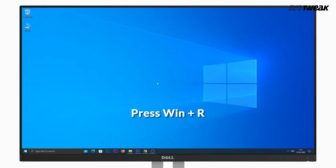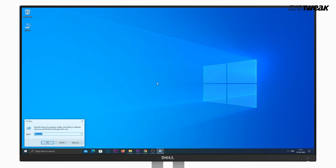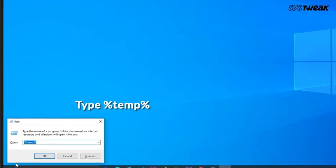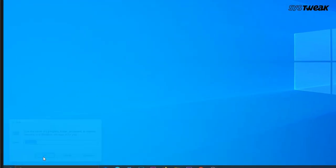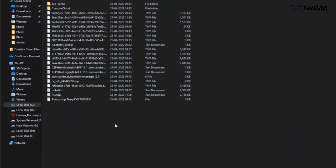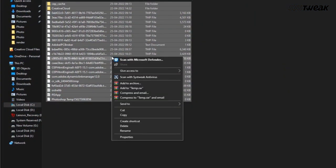Clear Temporary Files: to free up space on the system and get rid of lag on the PC, you can choose to delete temporary files. Press Windows + R to open the Run prompt, type %temp% and press Enter. Now select all the temporary files and then hit the Delete button to delete them from your computer.